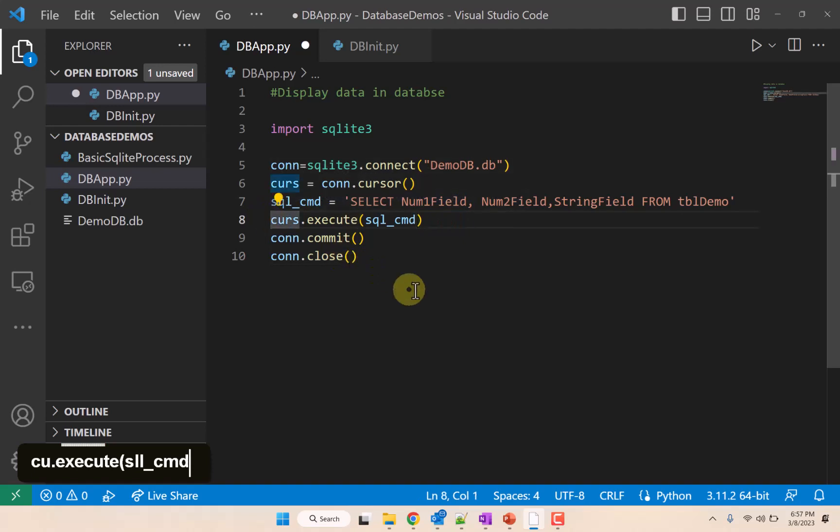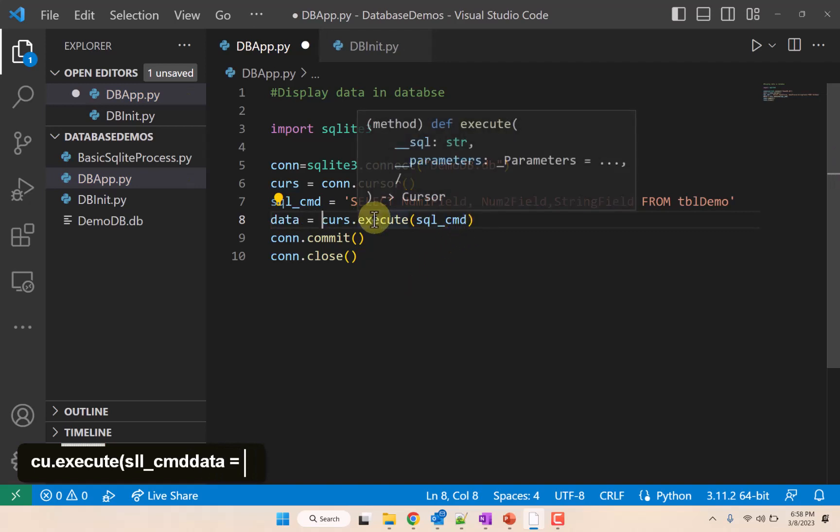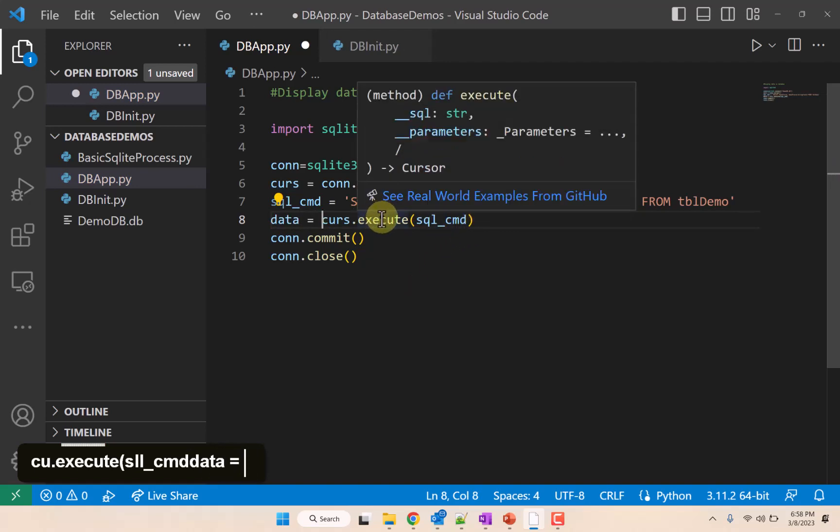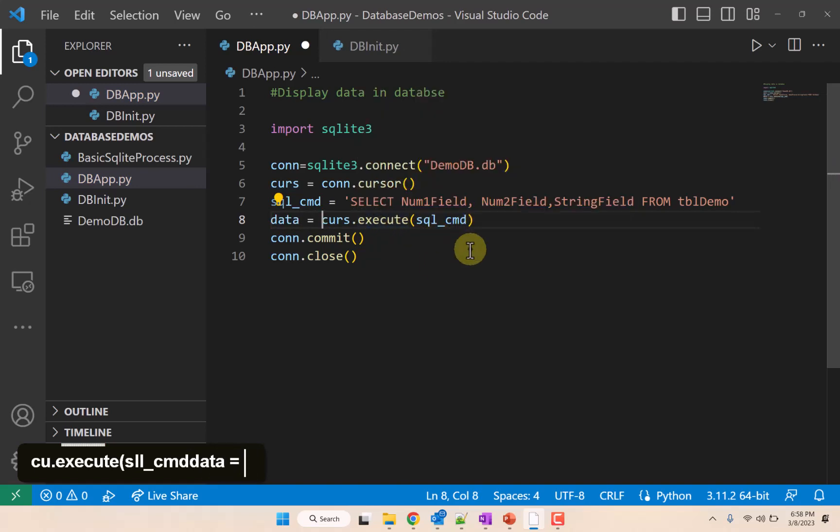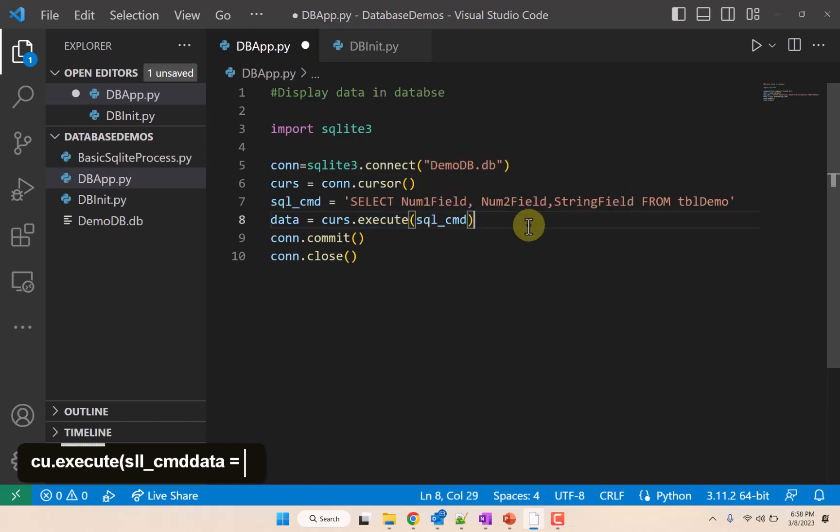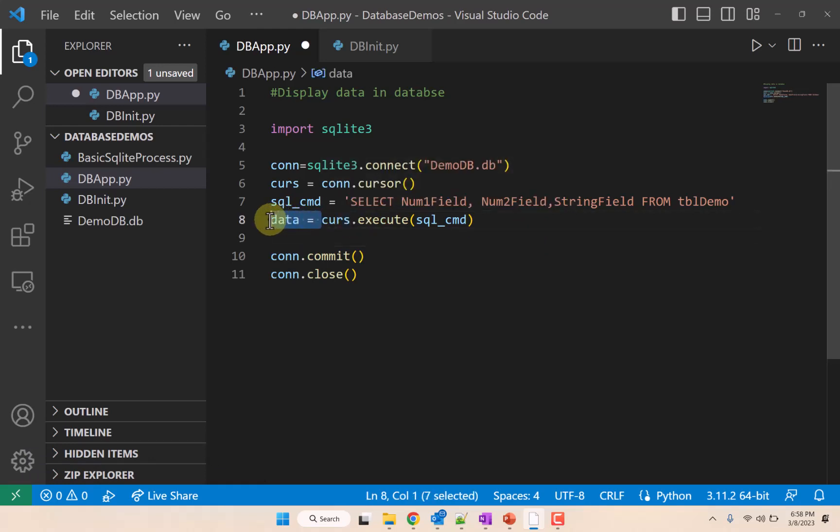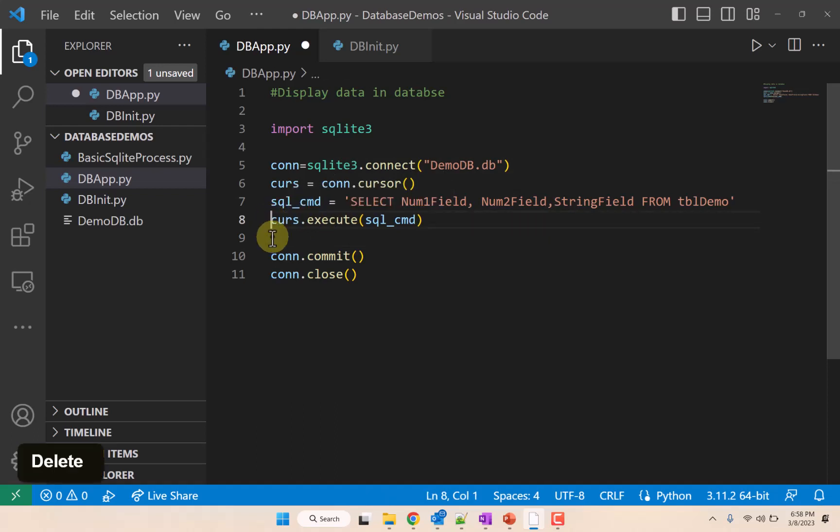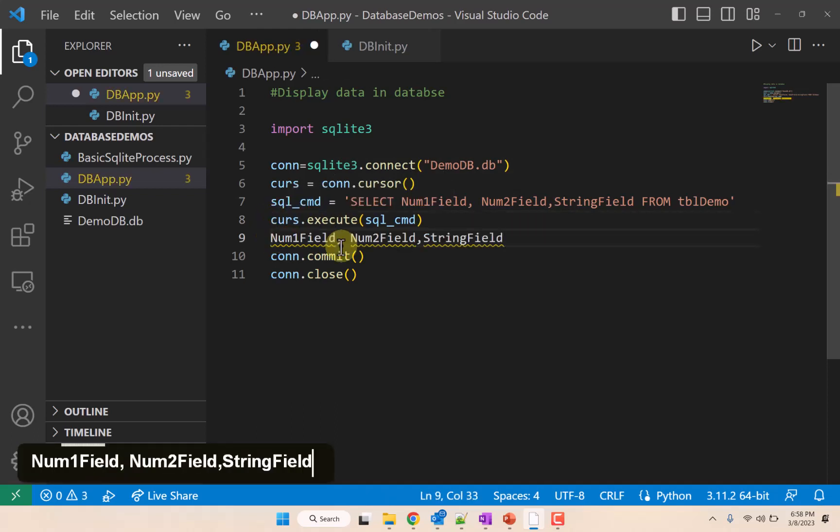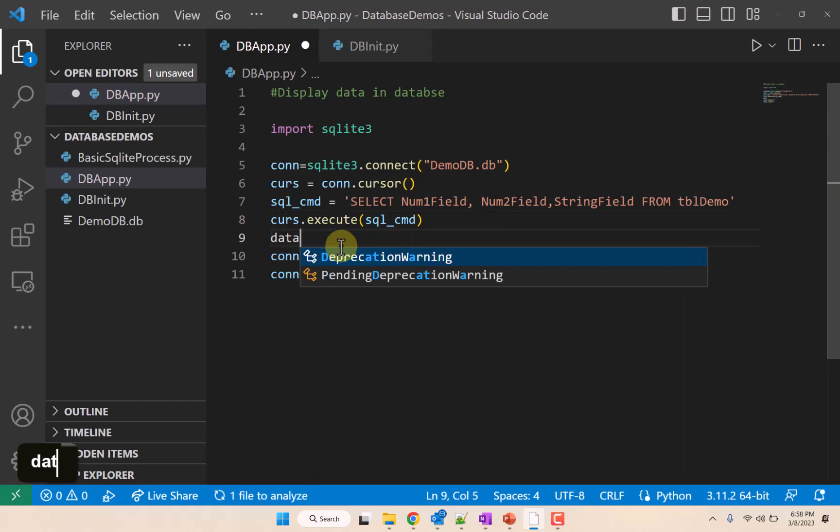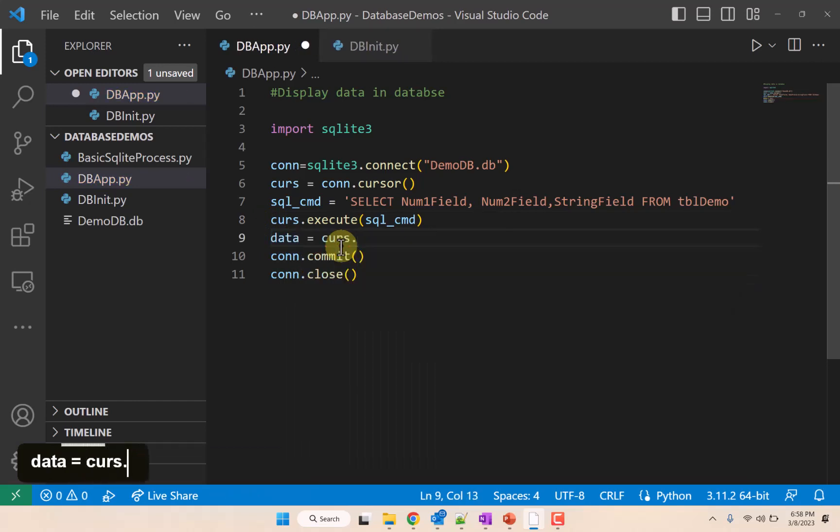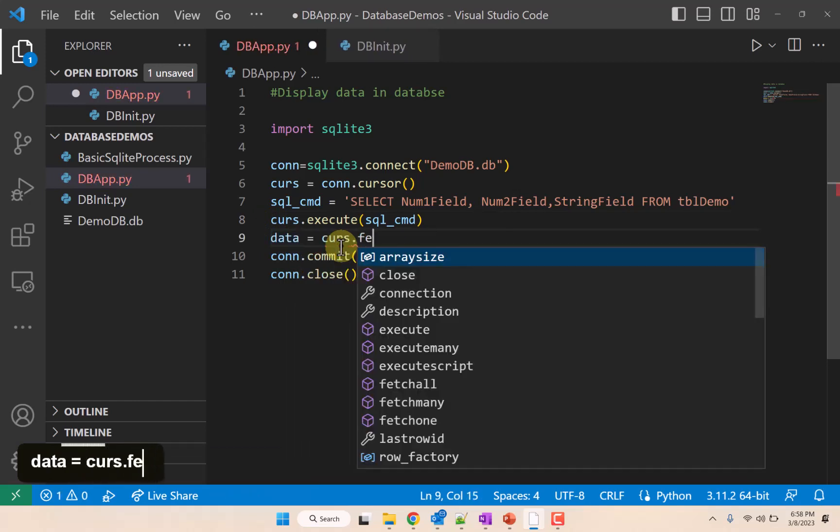And then we'll say data equals—so this cursor.execute returns the data that this select query does. Or actually, execute this. And then we need to get the data. The way we get the data is we say data is equal to cursor.fetchall.